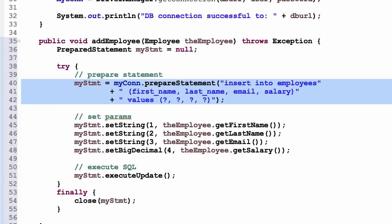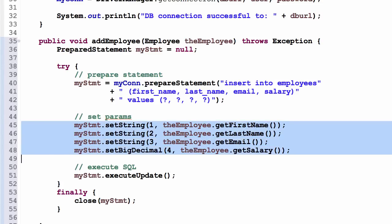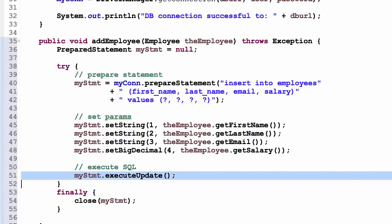We'll say insert employees. We get the column names, first, last, email, salary, and then values and we set up placeholders for those using the question marks. Now, we go ahead and we pass in the parameters. We pass in the employee's first name, last name, email, and salary. Now we execute the SQL statement. This will send the SQL over to the database and insert the record.